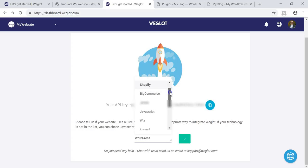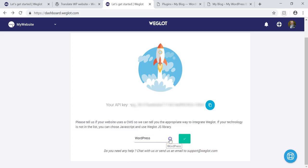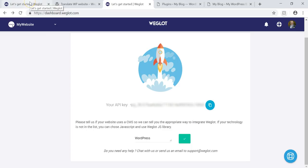Over here it will show you different platforms where you can use this API key: WordPress, Shopify, BigCommerce, Jimdo, JavaScript, Wix, Laravel, Symfony, PHP, Drupal, OctoberCMS, and Connect. I'm going to be using WordPress since this is a WordPress tutorial, but there are lots of options and they say you can reach out if you need help. You would select WordPress or Shopify — I'm assuming those are the most common ones.